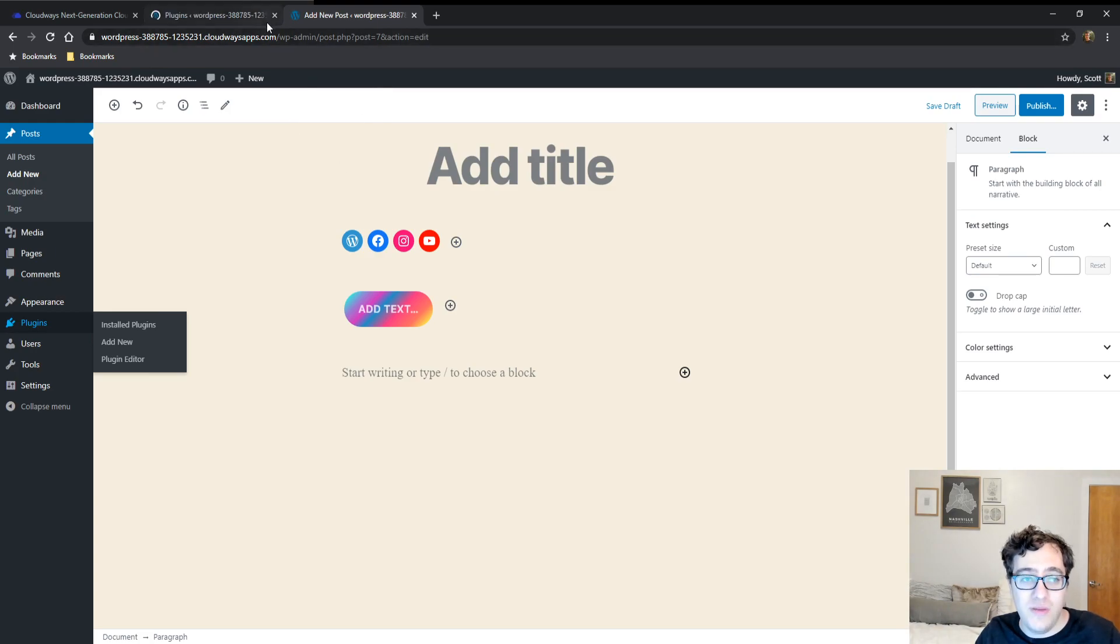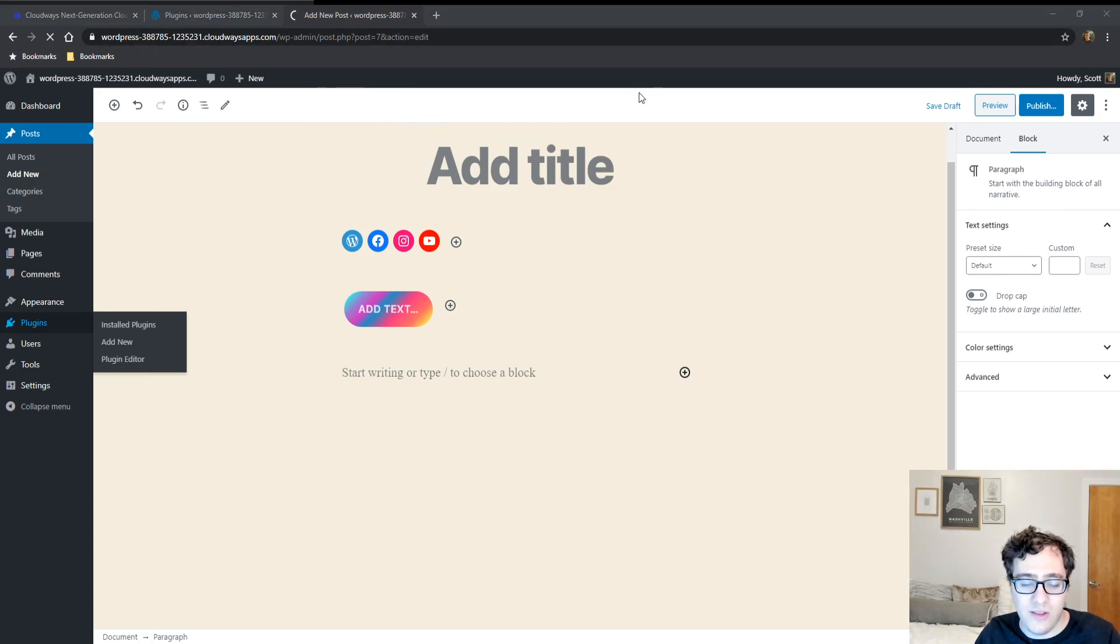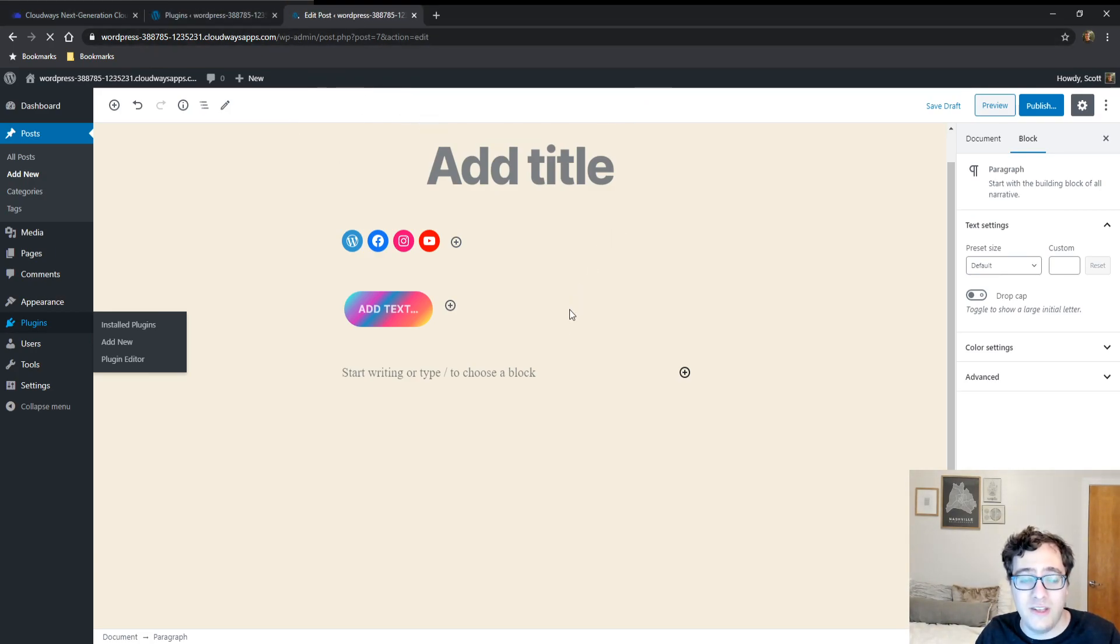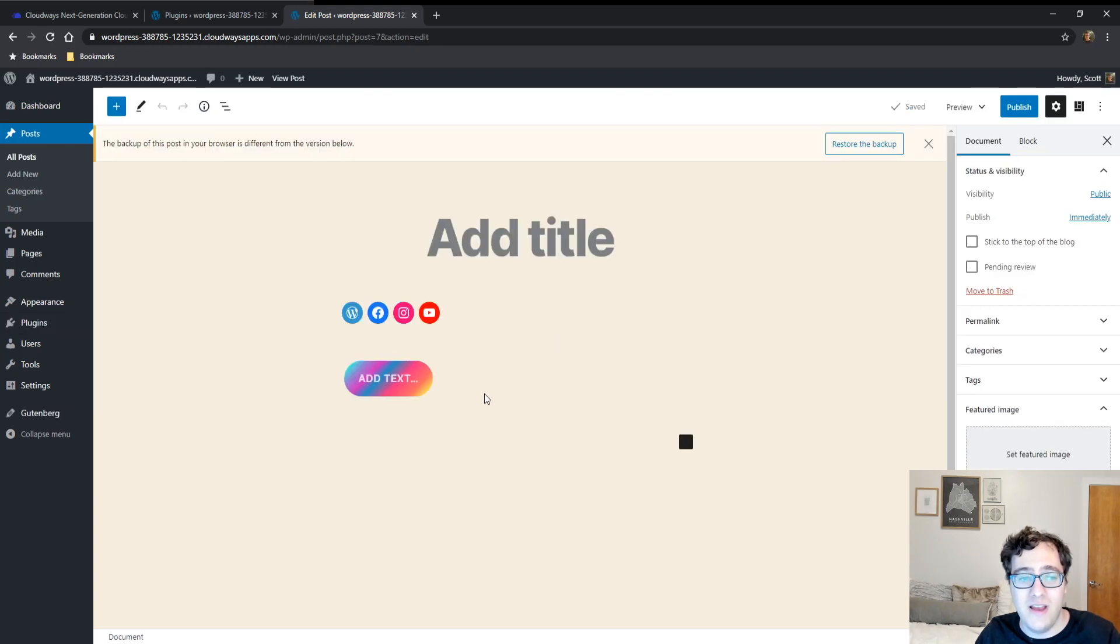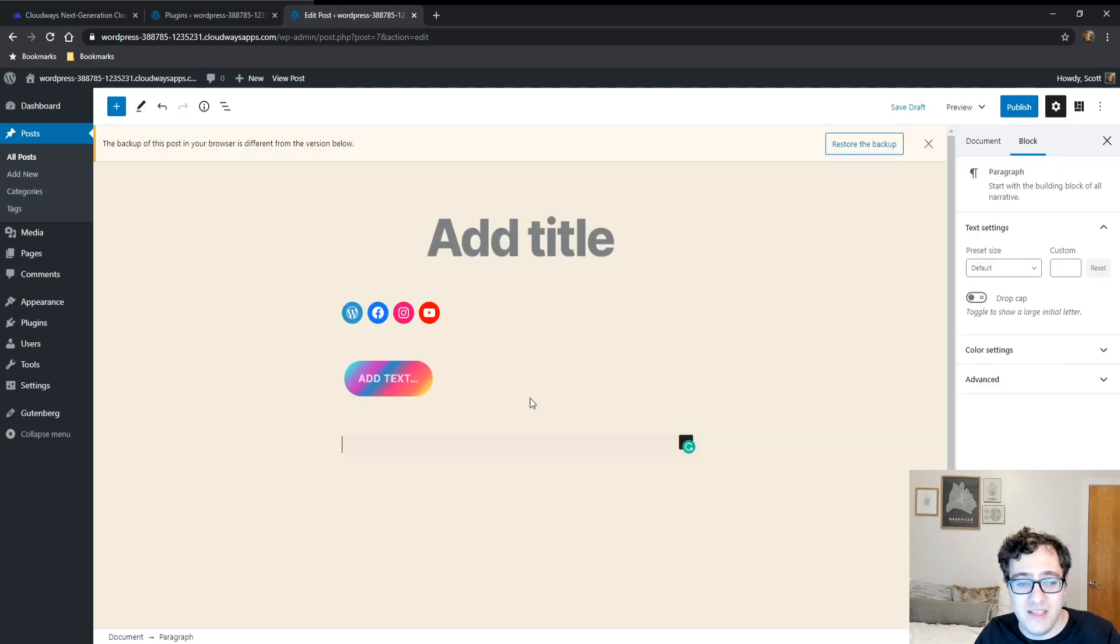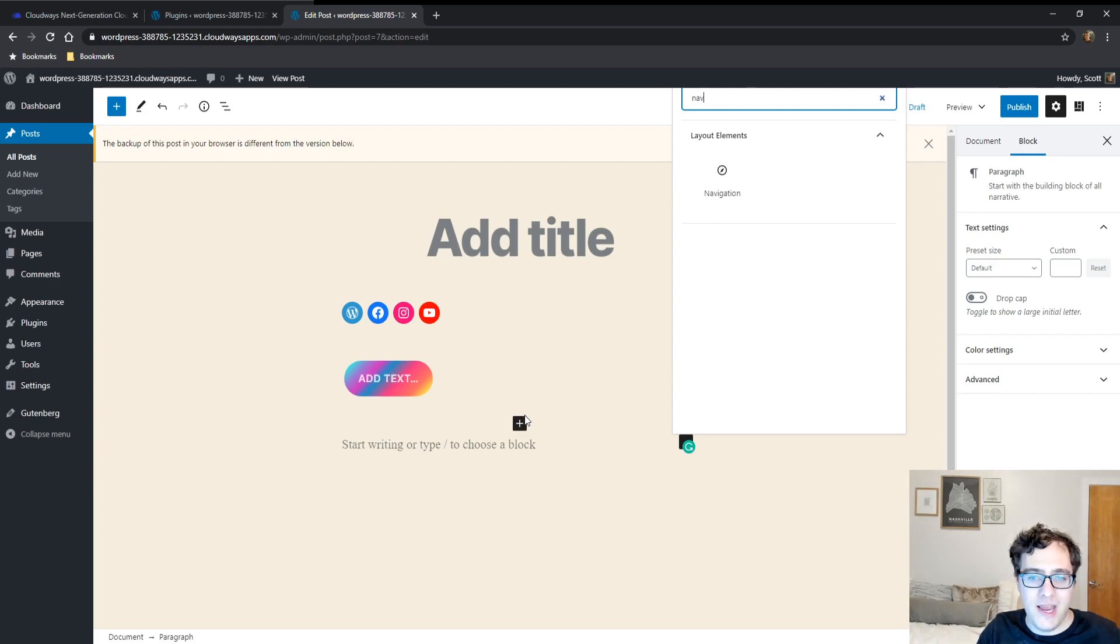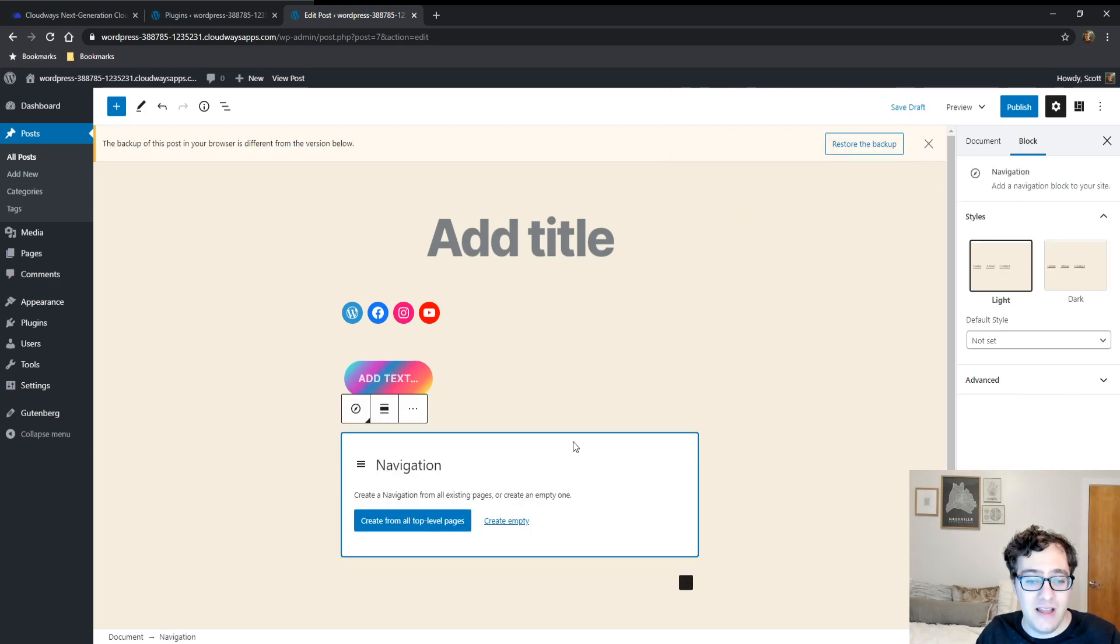If we go in now and search for navigation, we have a layout element. We can choose to create from top-level pages and now you have additional functionality.